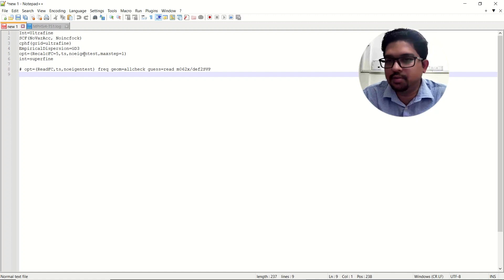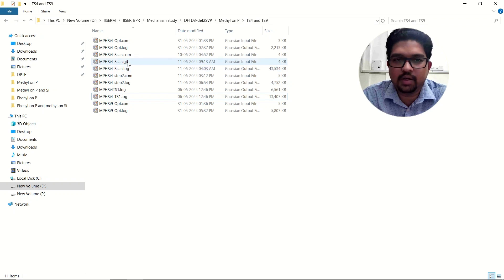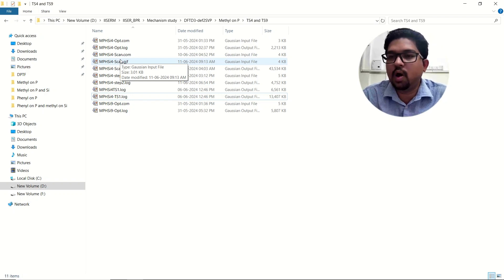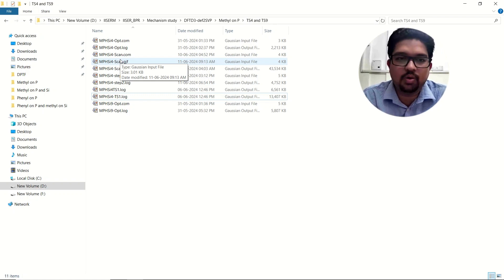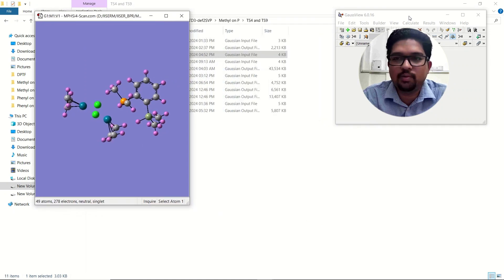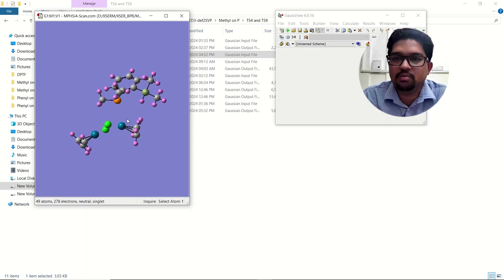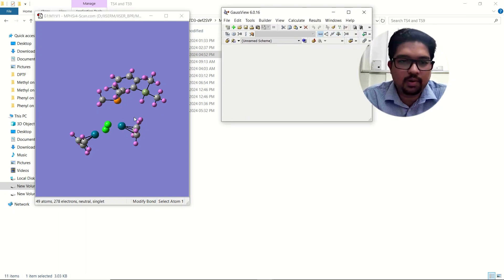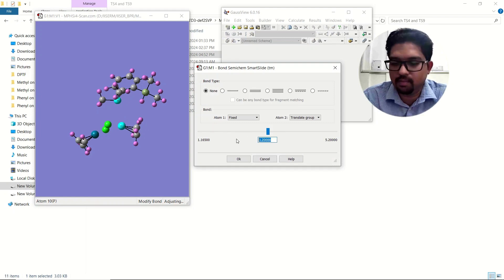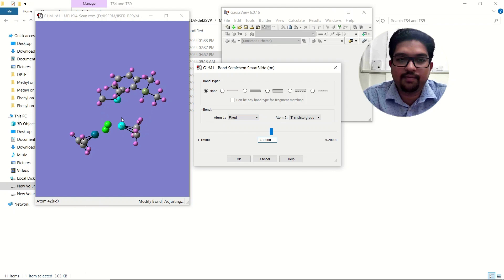If all of these options are not working, I suggest going for a scan calculation. I have already shown how to perform a scan calculation in earlier videos — the link will be in the description. Generally, suppose you want to perform a scan calculation: I will increase the distance between this phosphorus and the metal. Right now it is 3.2 Å — I will make it 3.3 Å. I have fixed atom one and am moving the ligand away.